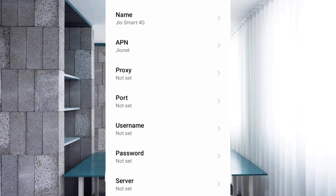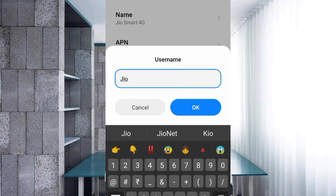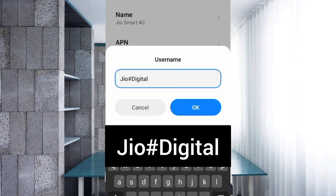Proxy — not set. Port — not set. For the Username field, enter: geo#digital — using a capital J for Geo, hash symbol, capital D for Digital, no spaces. Tap OK.